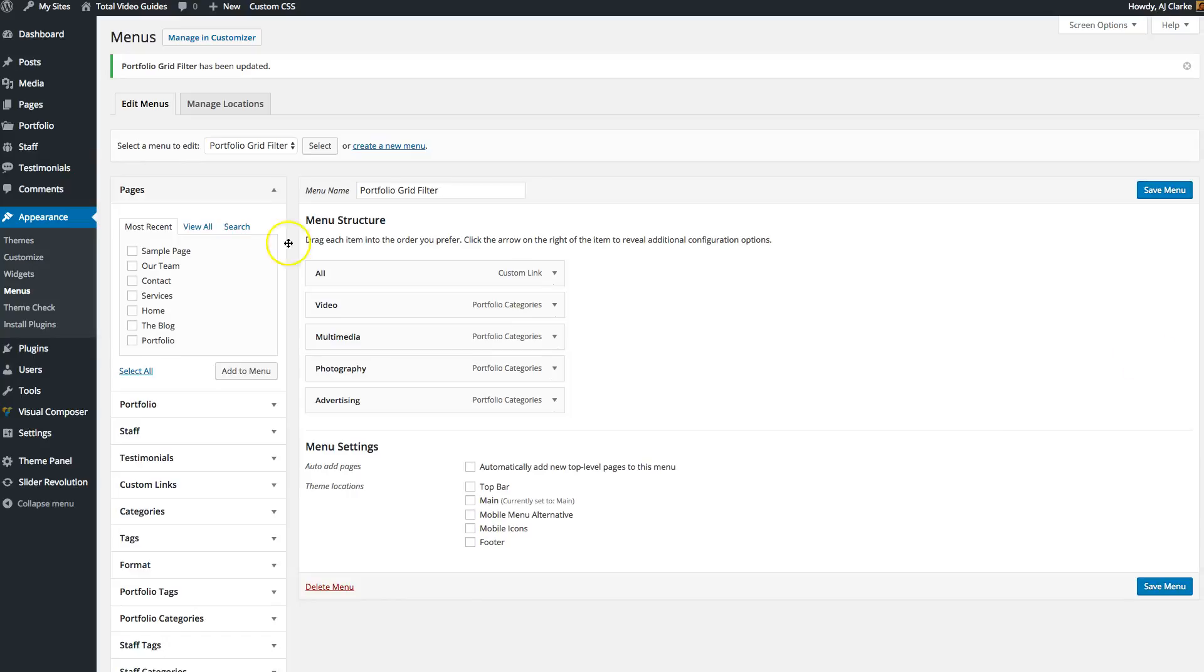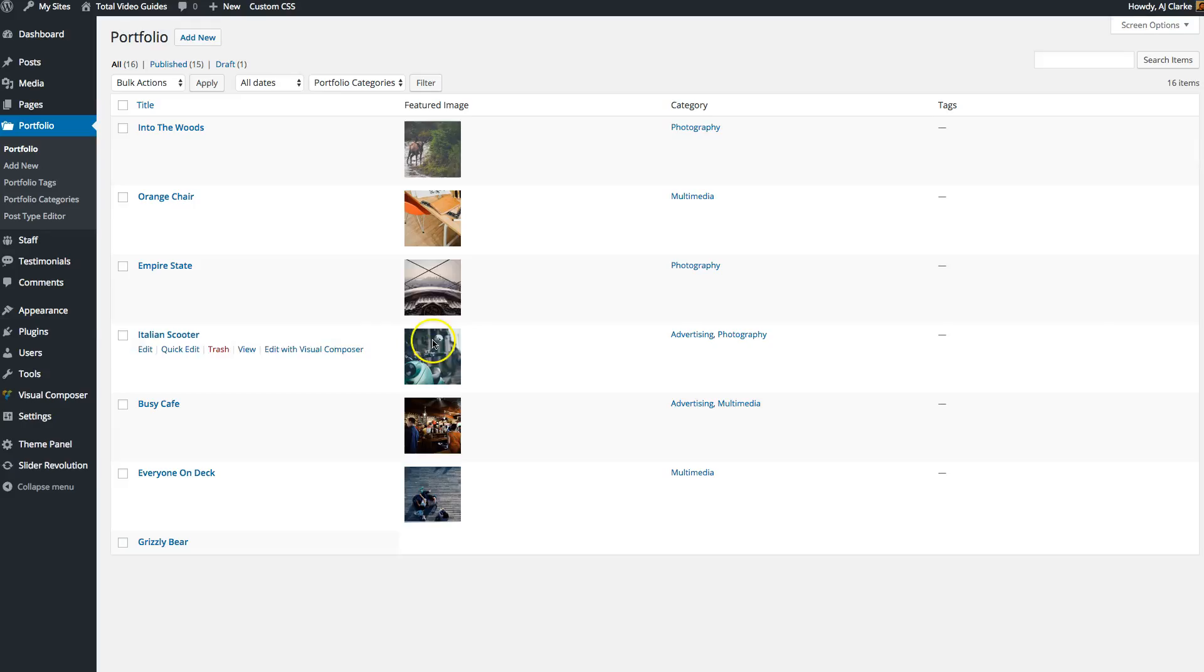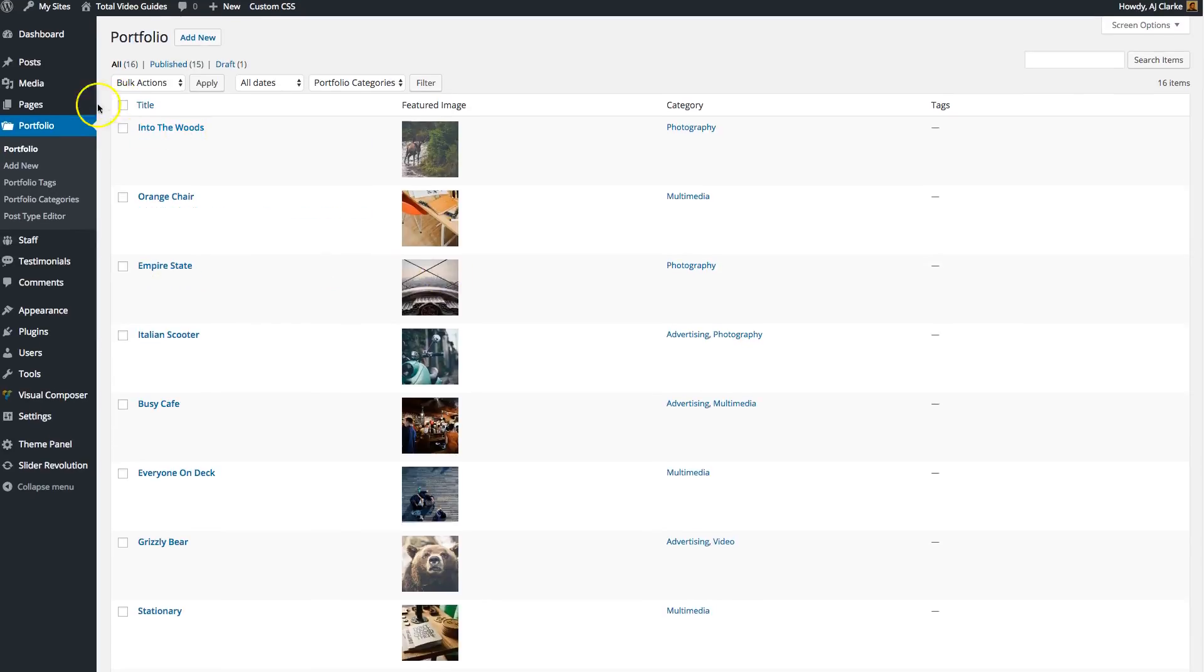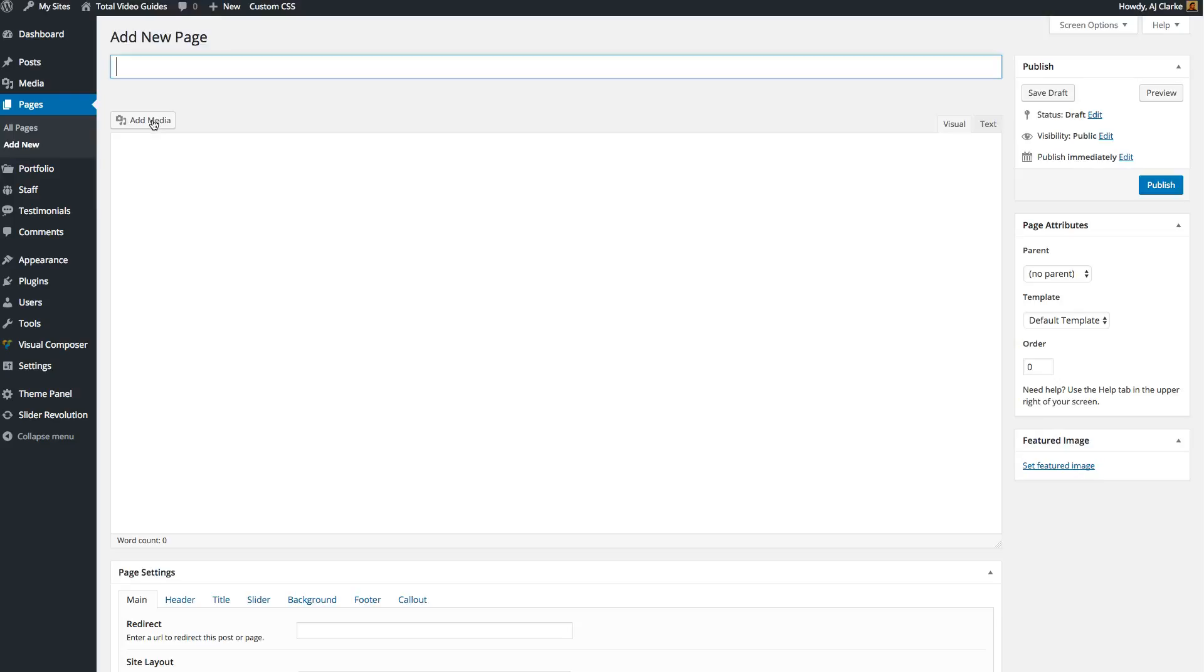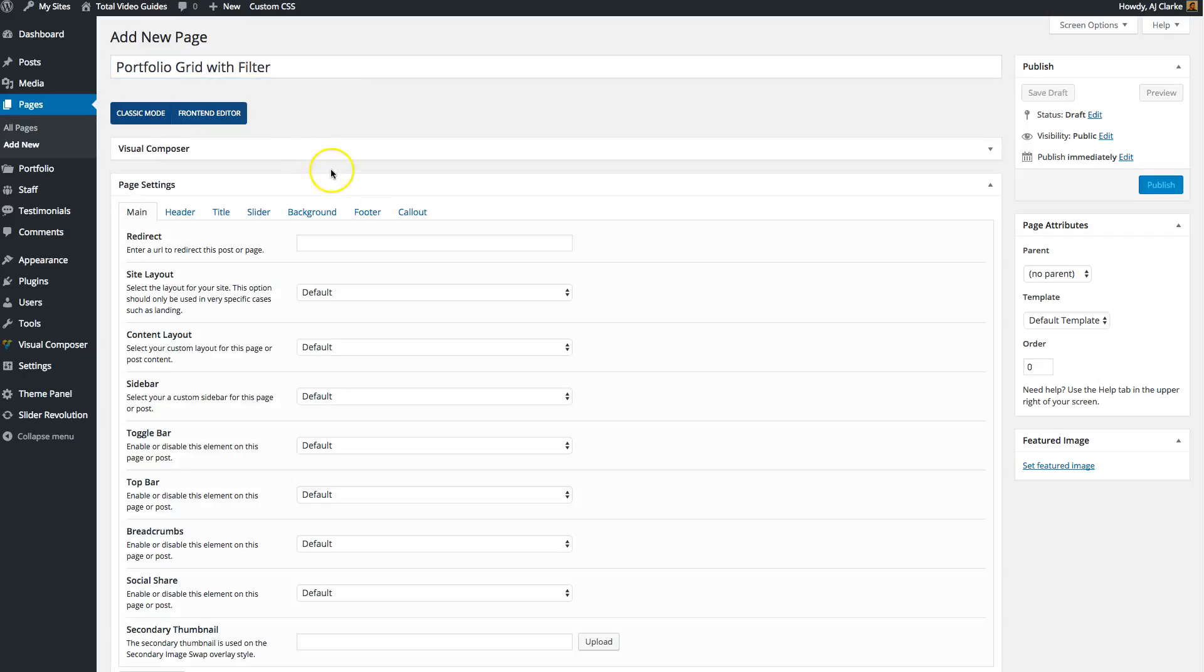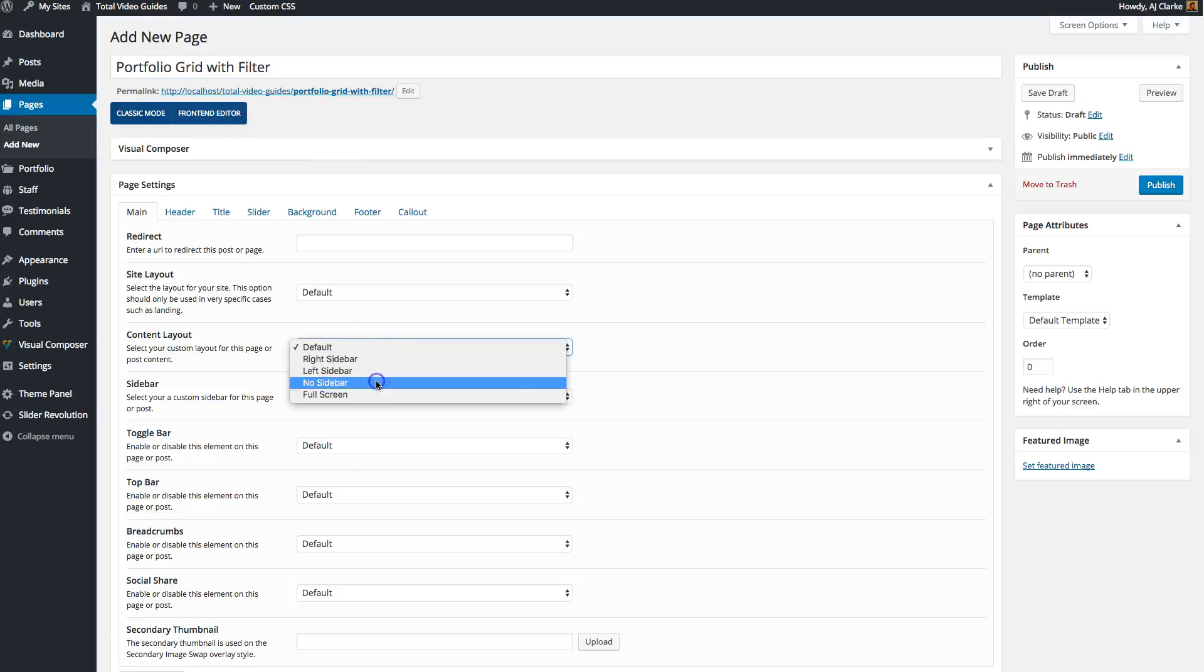Since I already have portfolio items and categories, I'm going to create a new page and insert my portfolio grid onto the page and then the filter. Let's create this new page and call it portfolio grid with filter. Let's make this a no sidebar, so full width page, and let's publish it.